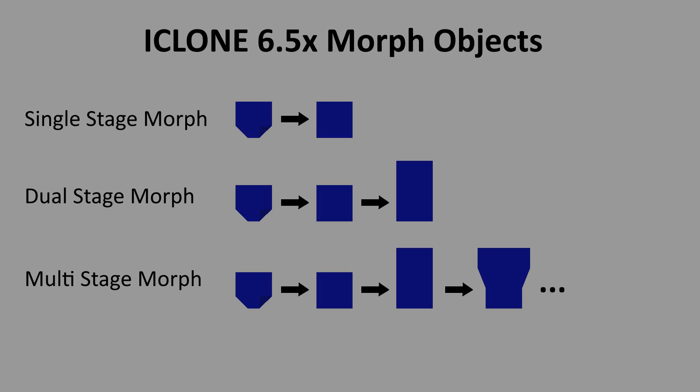Single stage morphs are fairly trivial and there are many video tutorials that indicate how to create them. So I will go through them fairly quickly so that we can get on to the dual and multi-stage morphs.